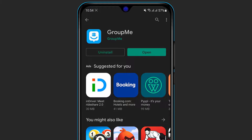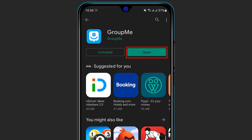Now you have been given two options: on the left-hand side is Uninstall, and on the right-hand side is Open. If you click on Uninstall, the app will be deleted again, which we don't want to do. What you want to do is simply click on Open on the right-hand side.